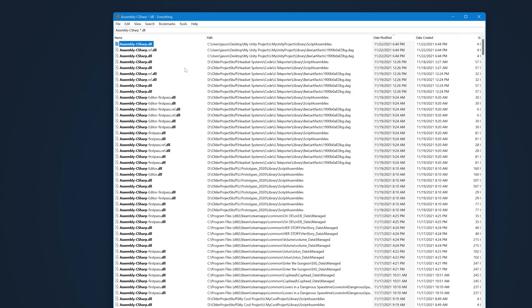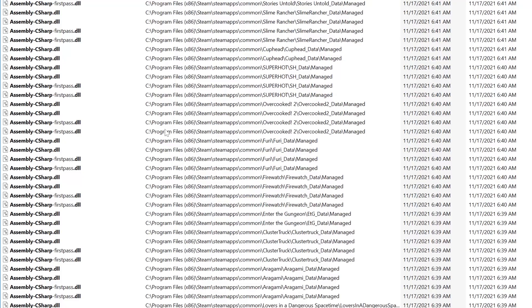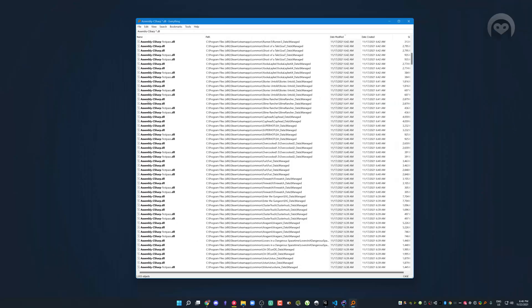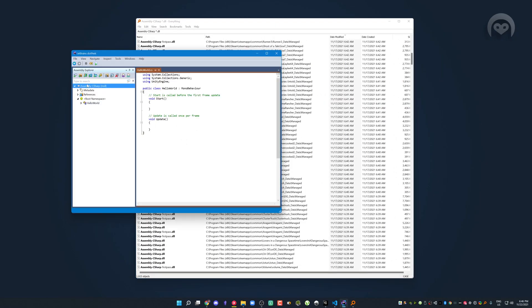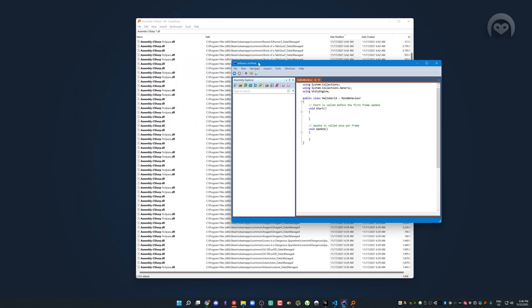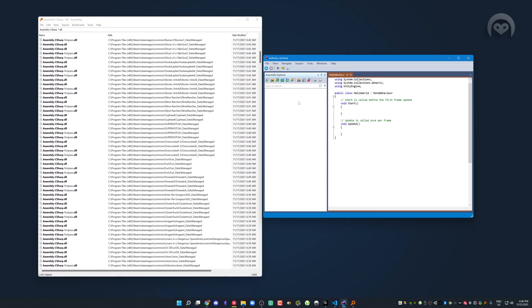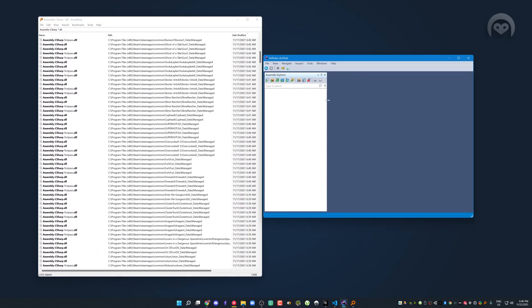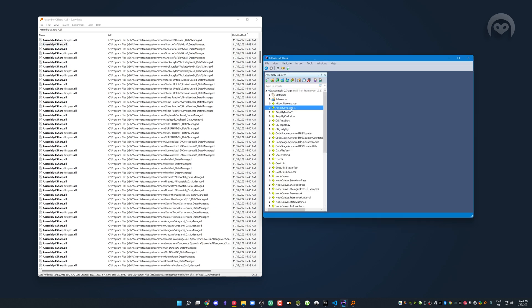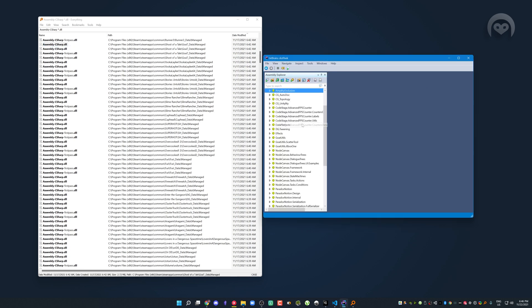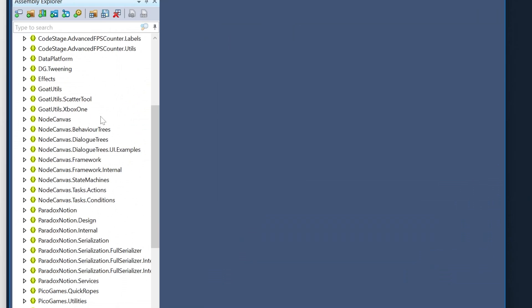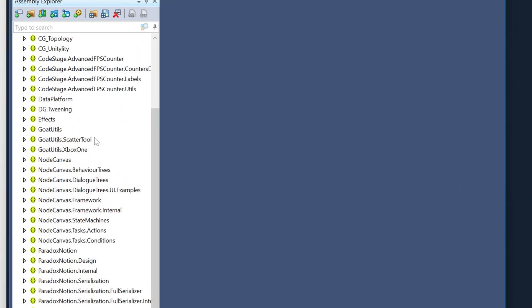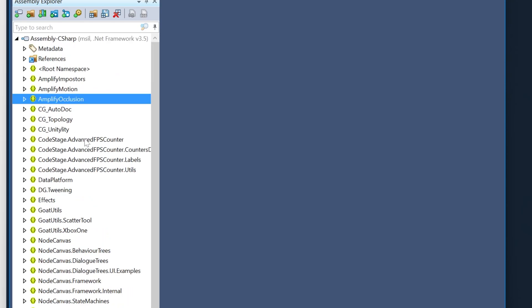But you'll notice a lot of these are actually in my Steam library. And you might even recognize the name of some of the games. We've got Cuphead, Aragami, Cluster Truck, Enter the Gungeon, Firewatch. These are all Unity games that have built their own assembly-csharp. And if we do the same thing, here we can see all of the files that have been built into that DLL. Now you'll notice some of these are names of assets. These are all scripts that have been built into that same DLL.